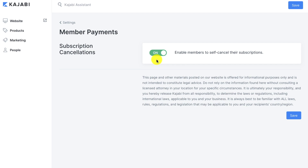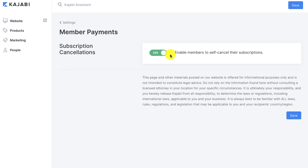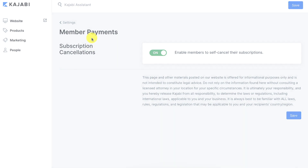So really this is your own personal preference. I like to have it very transparent and I keep this on, allowing my members to cancel if they need to. Once you decide what you're going to do, make sure you click the save button. And that's it for member payments.